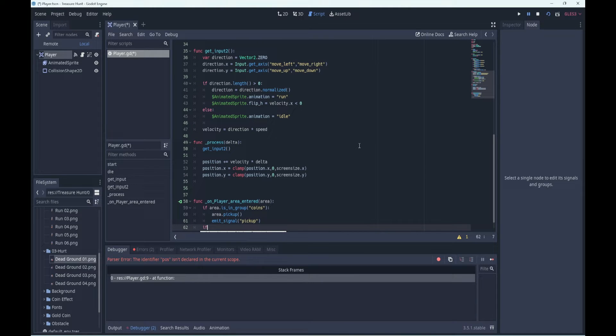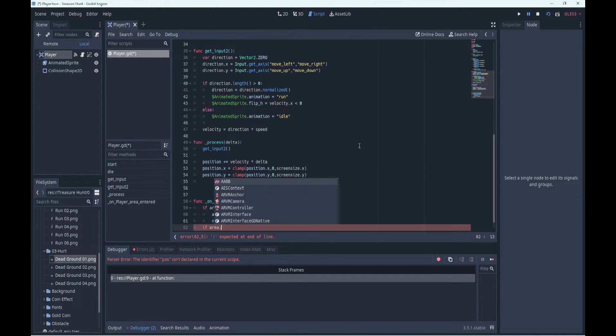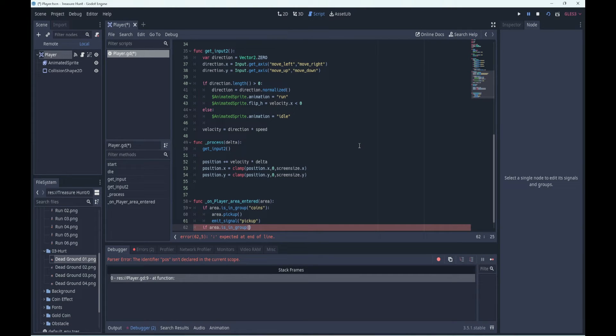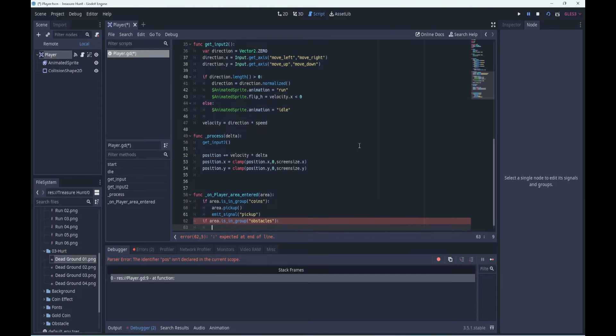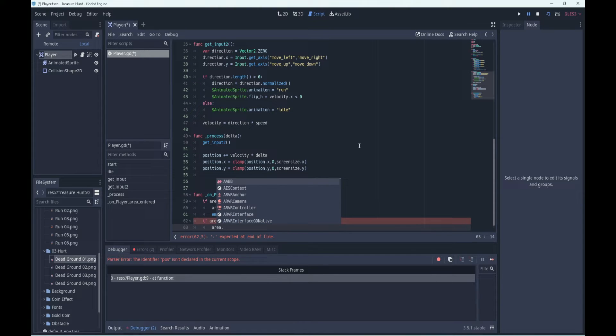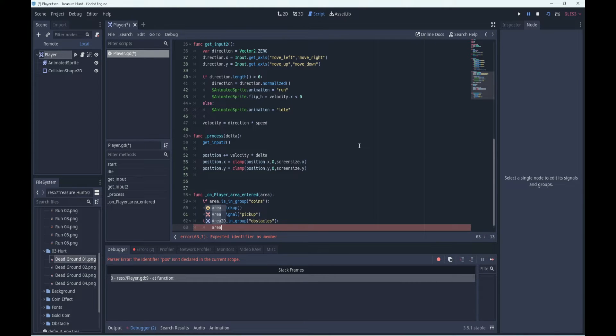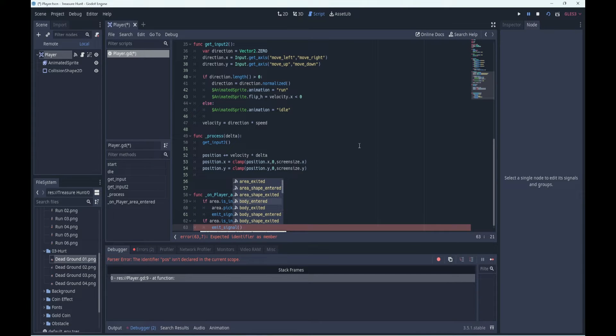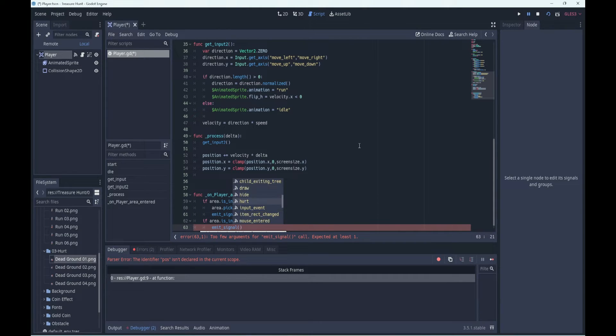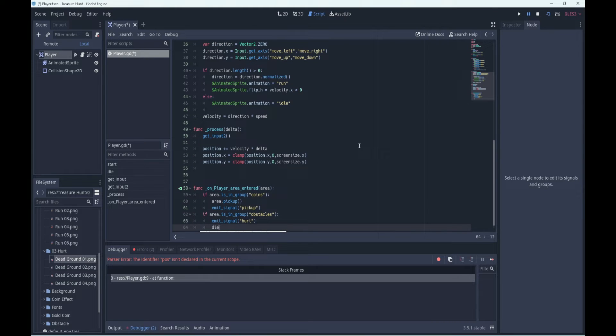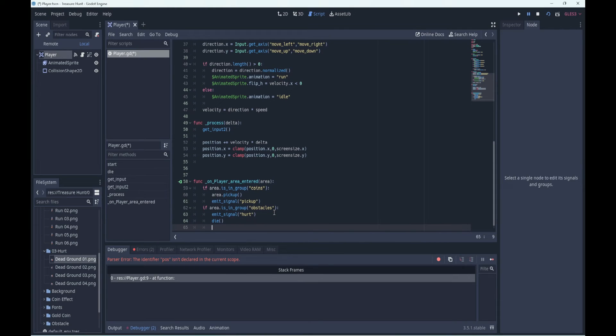Now if the area that we collided with is in the group obstacles, enemies or whatever it might be, then we're going to run our, then we're going to emit our hurt signal. So we're going to say emit signal and we look for our hurt signal. And we can call our die method. So that's what's going to happen when we collect coins or when we hit an obstacle, we will die.